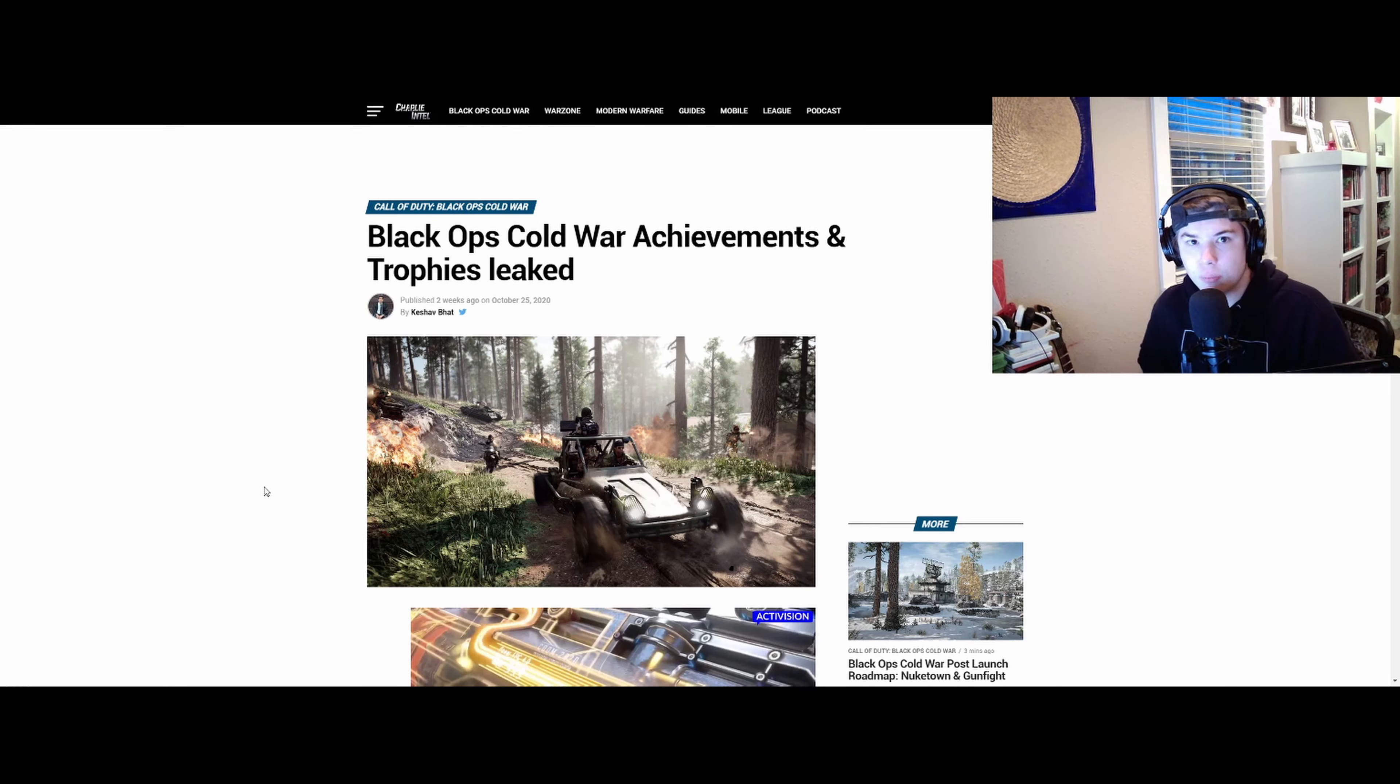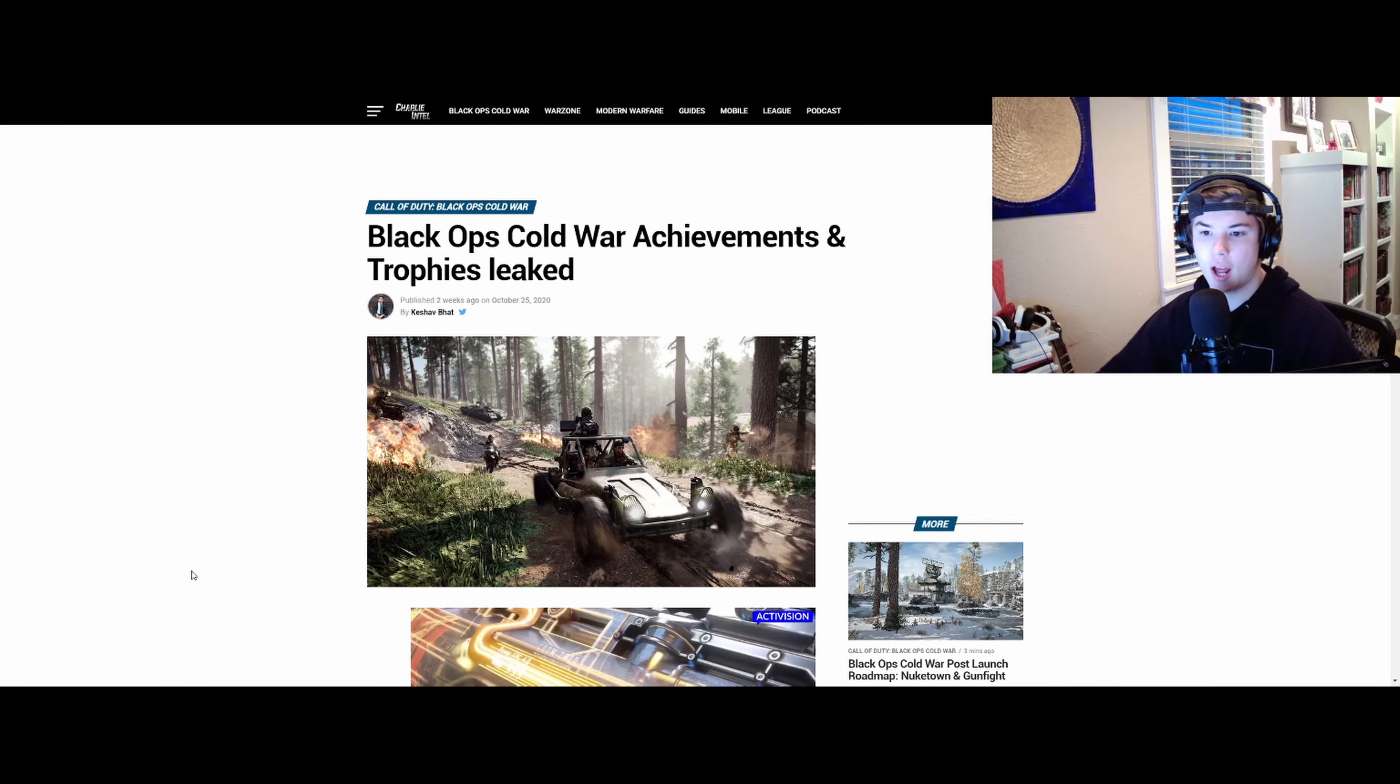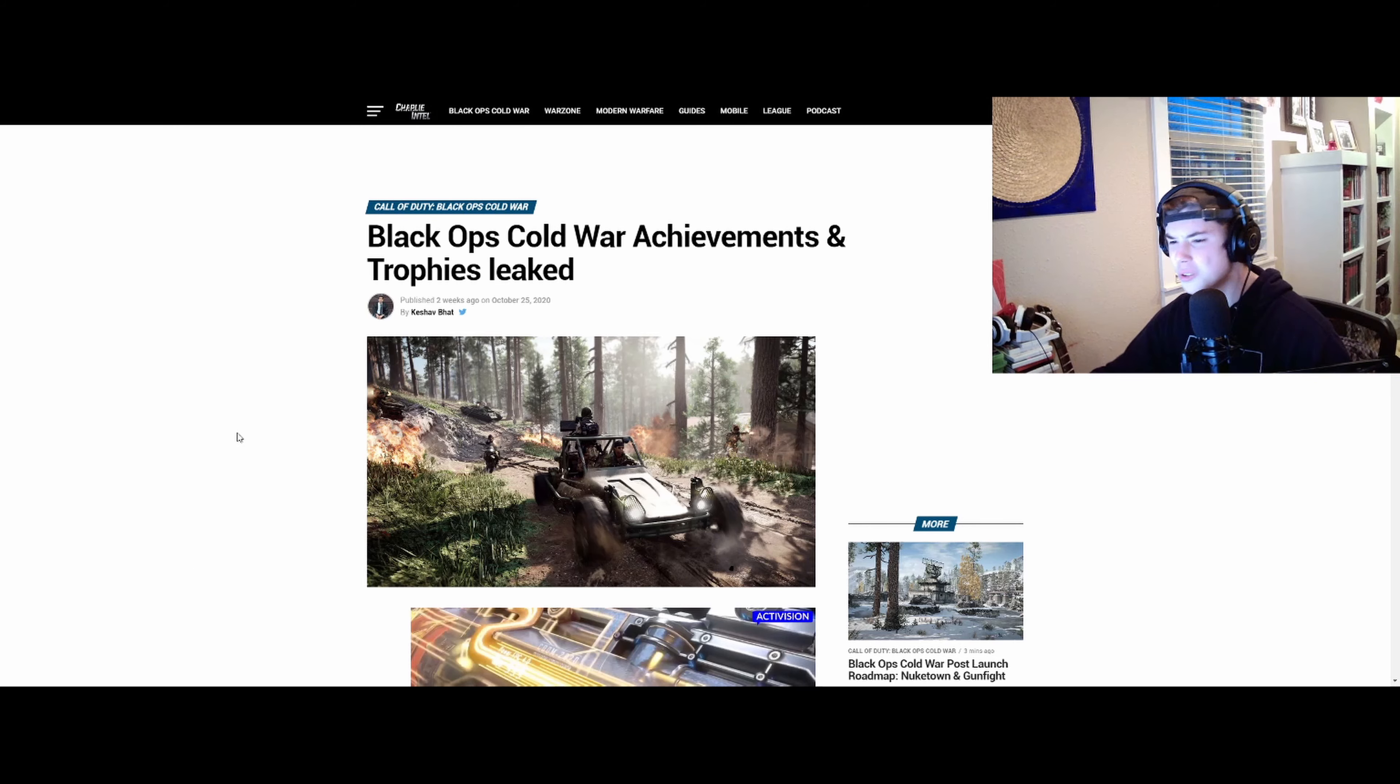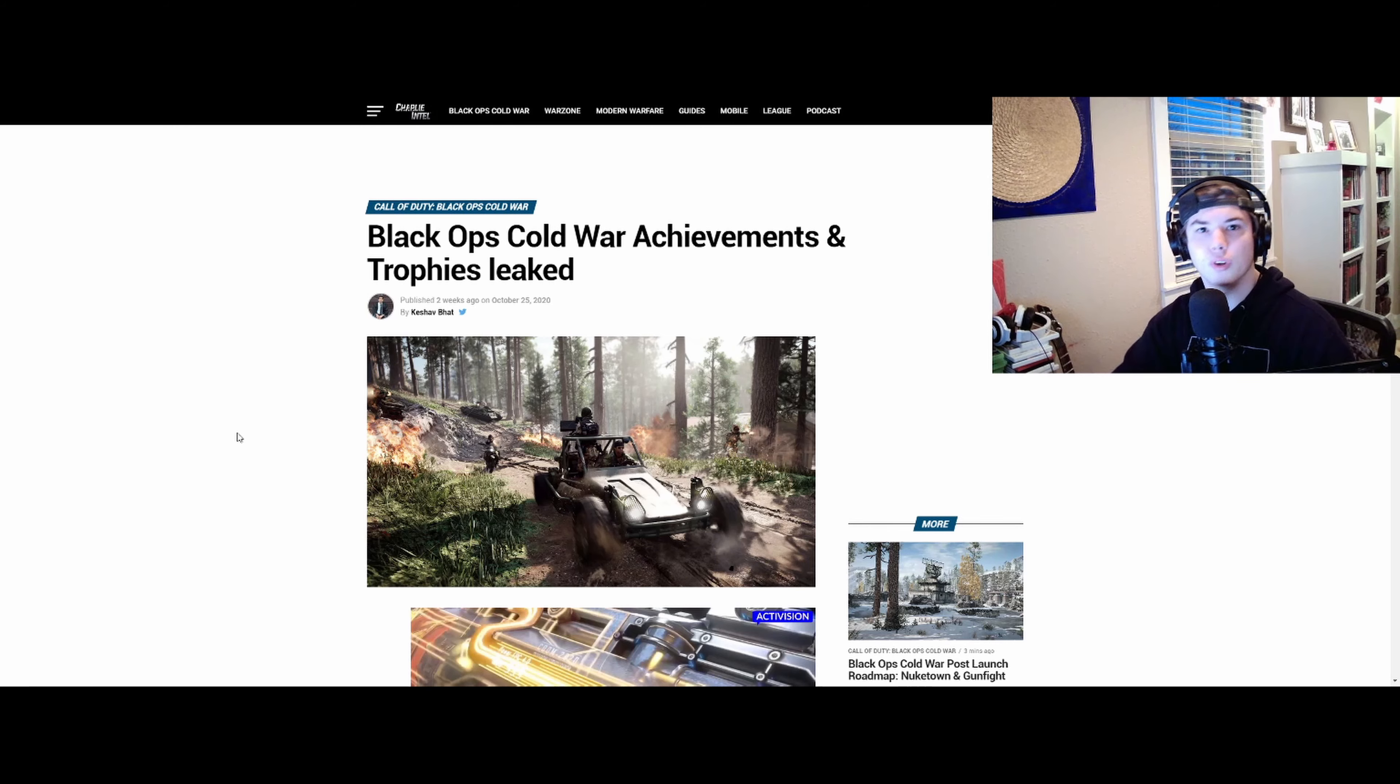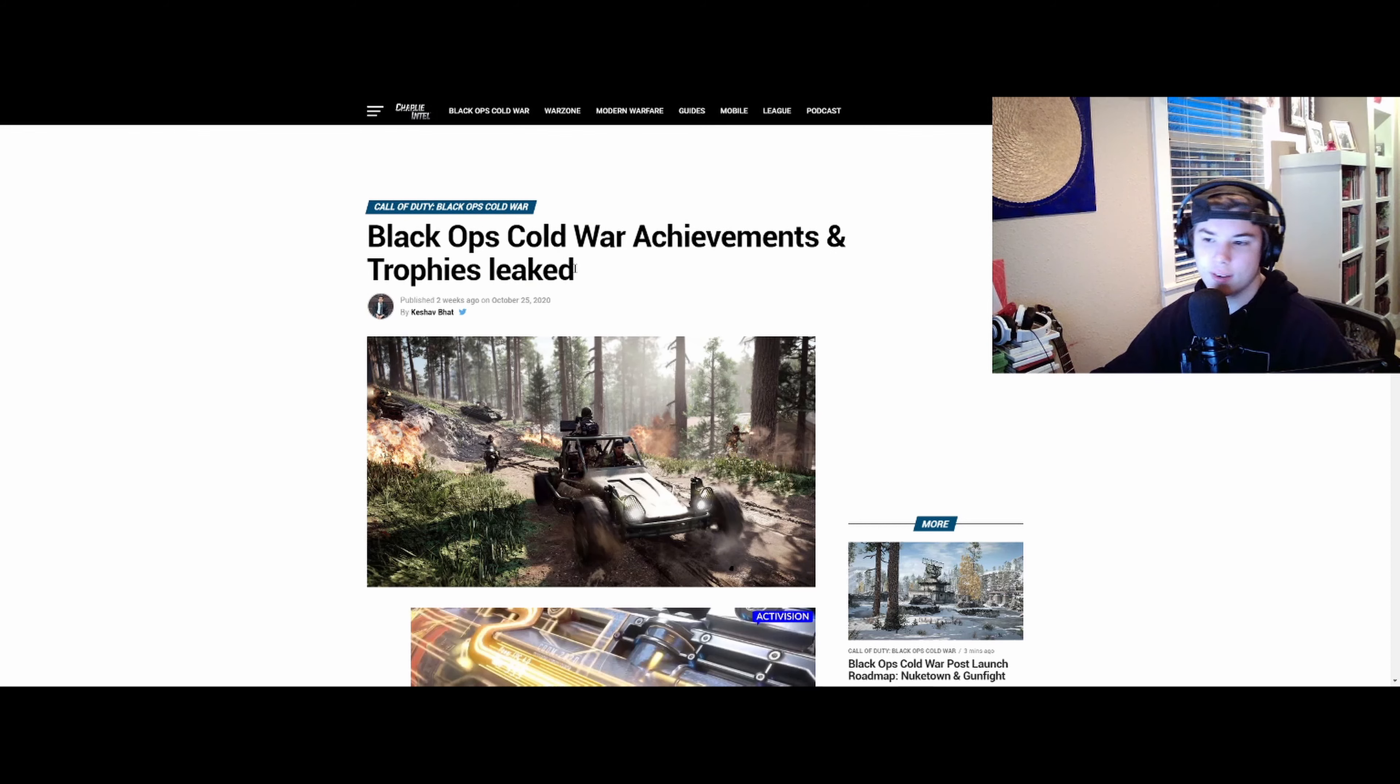I'm really excited for Black Ops Cold War Zombies. I think it's going to be so good. If you've seen the trailer, it looks so clean and beautiful, just like Nacht. It's just so good looking.